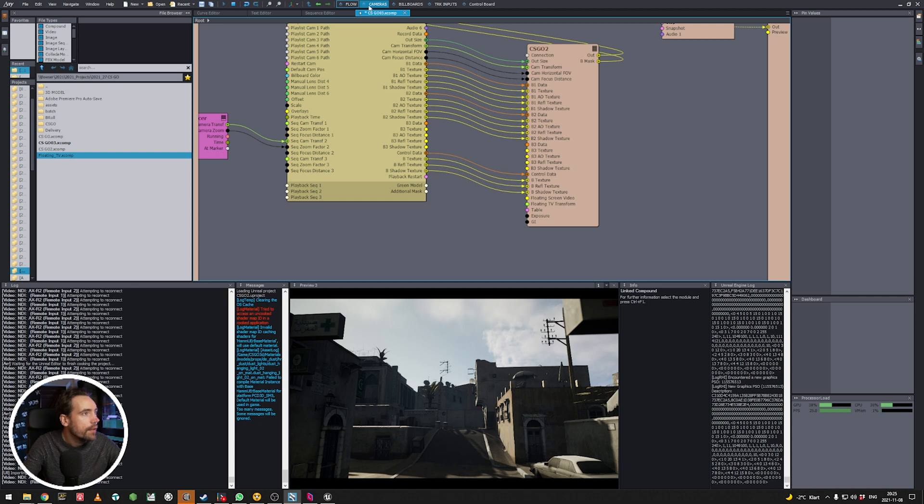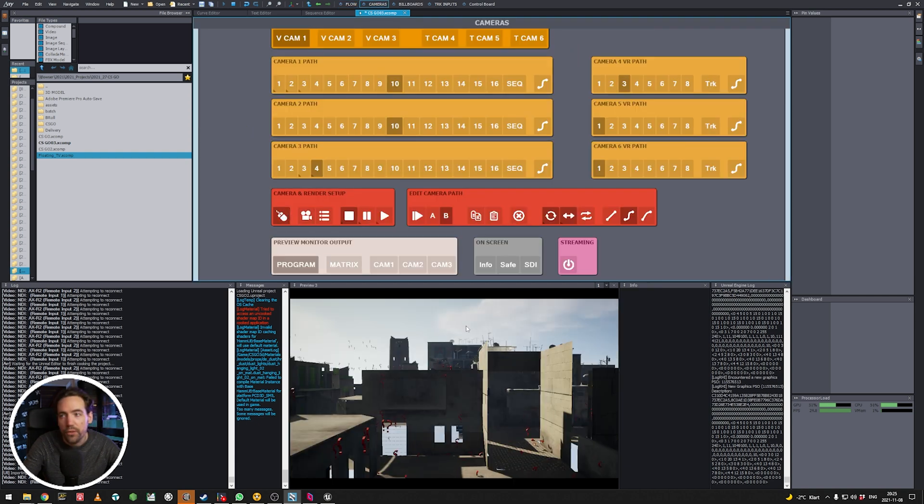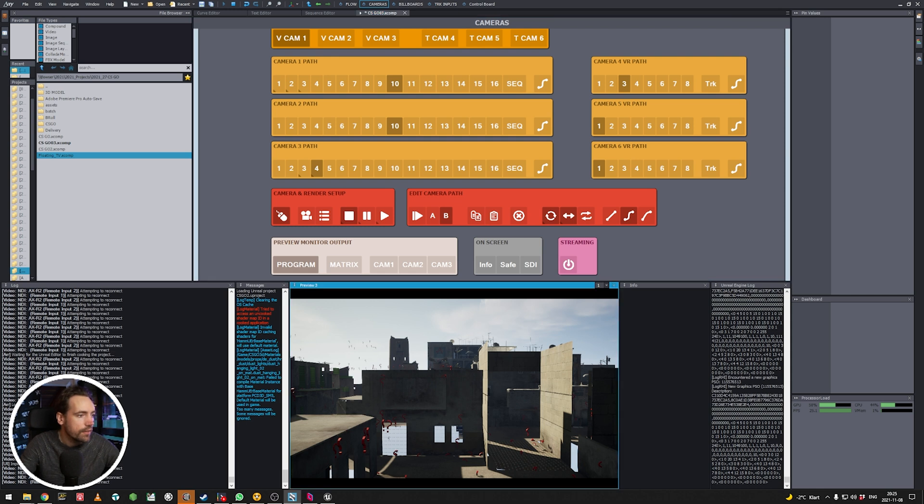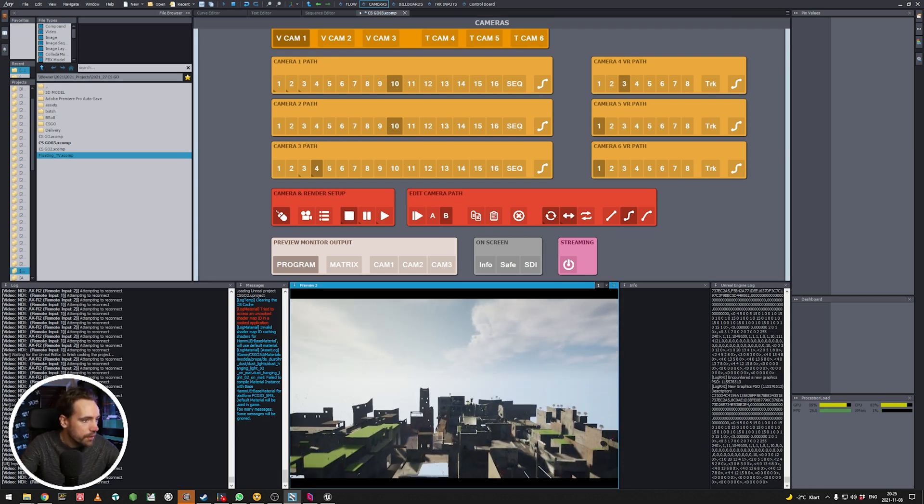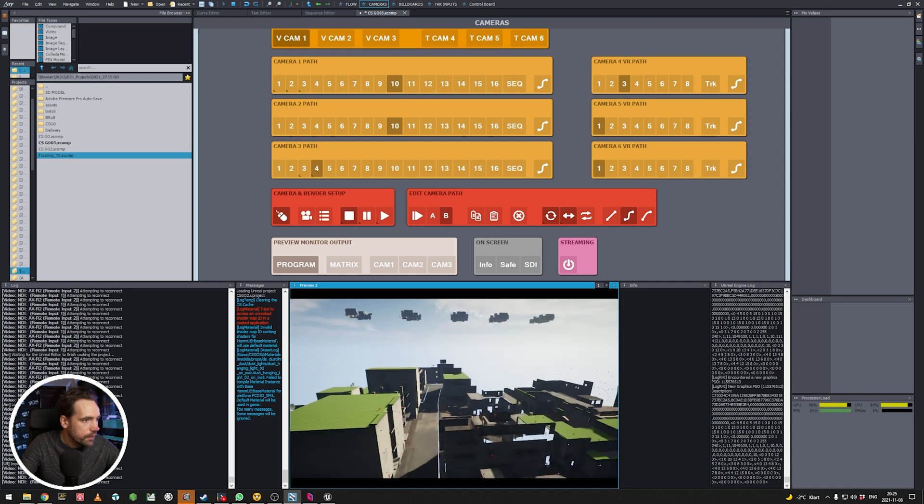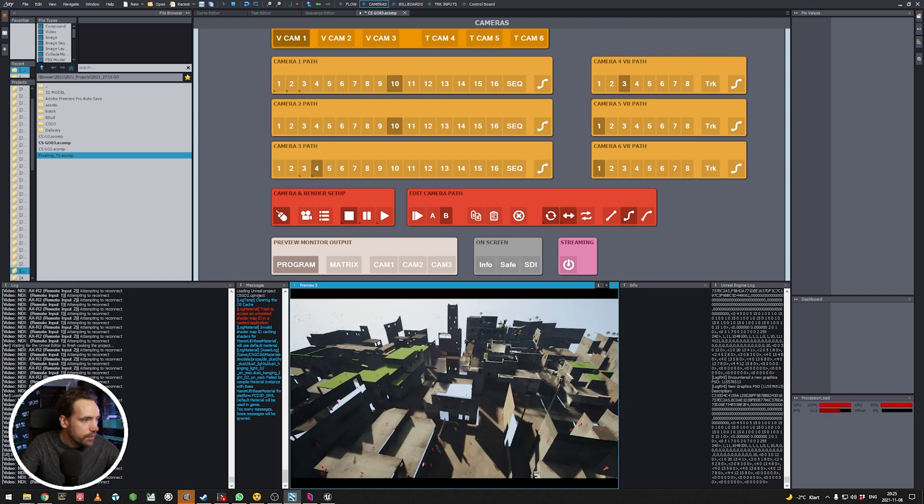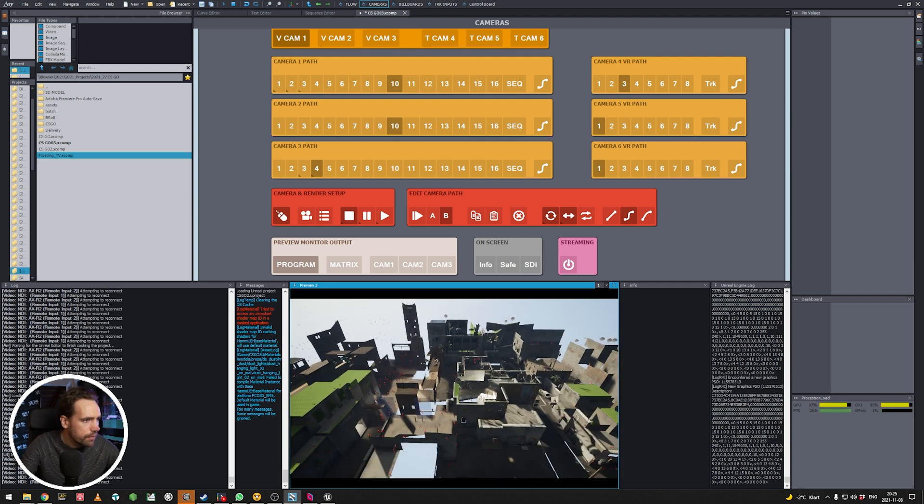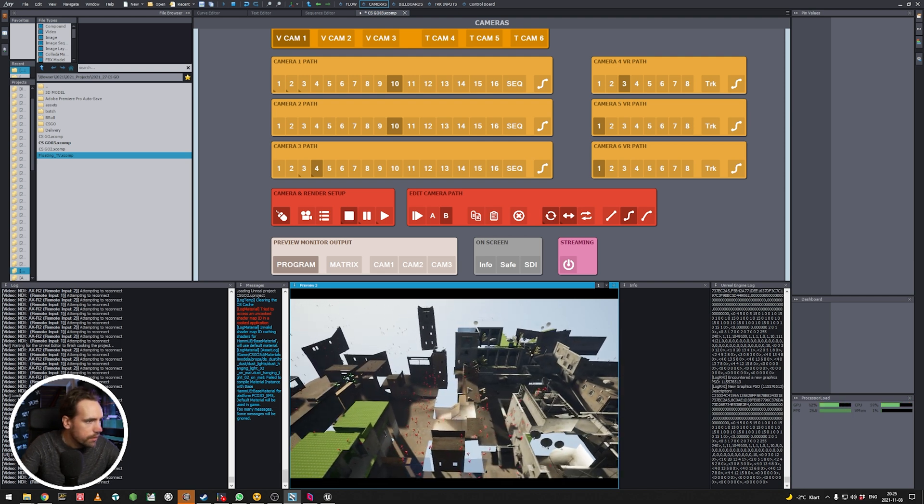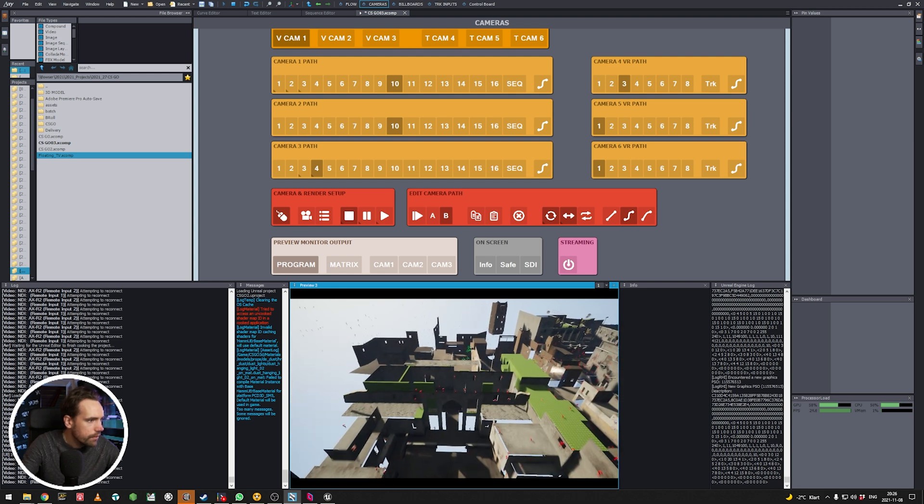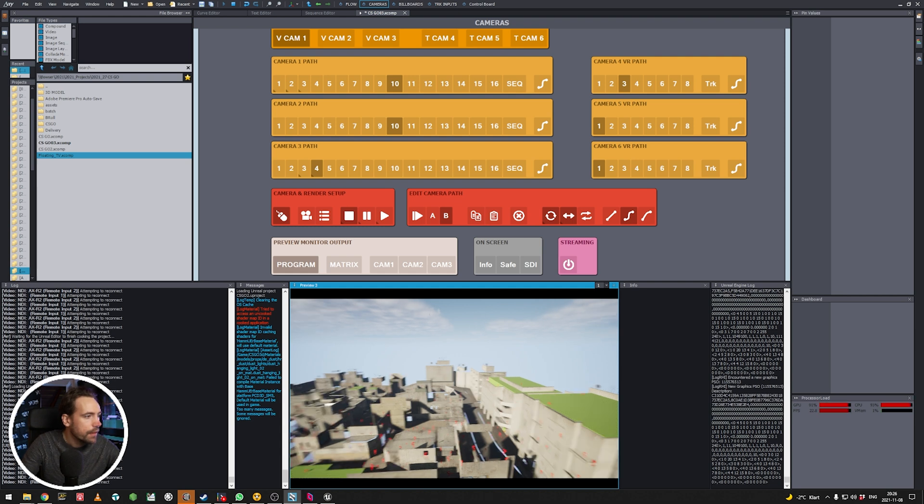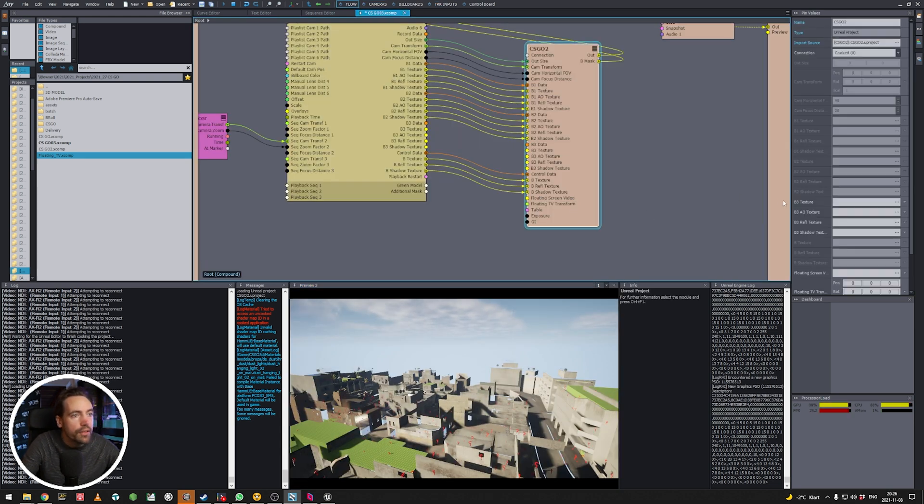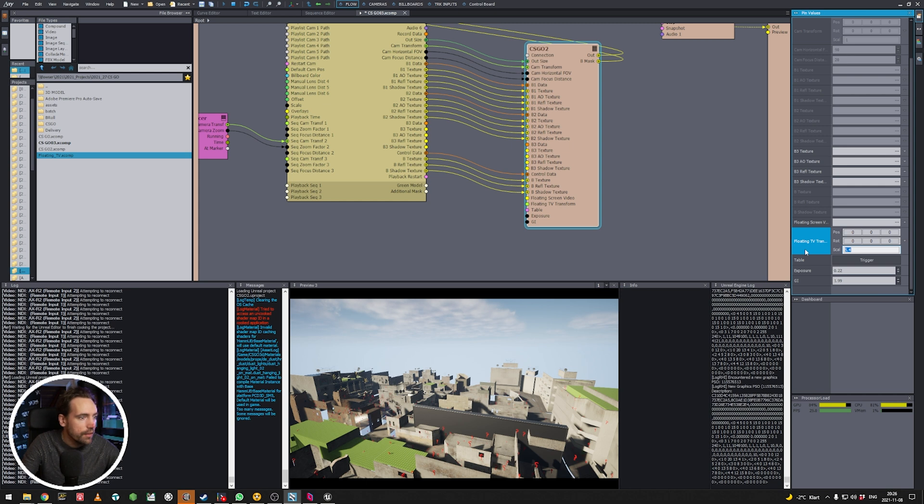So as per usual, when you add the transformation node to an object in Unreal, so it gets the transformation for Ximetry, it will be at zero first. So we probably need to find that screen. It should be somewhere. Okay, let's do like this. We have the floating TV transform here. So let's just scale it. Ah, there it is. Perfect.